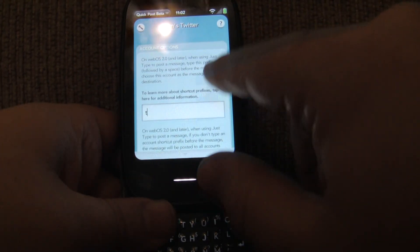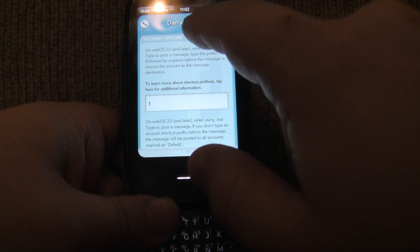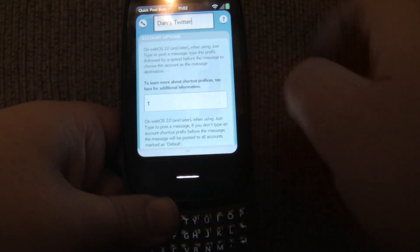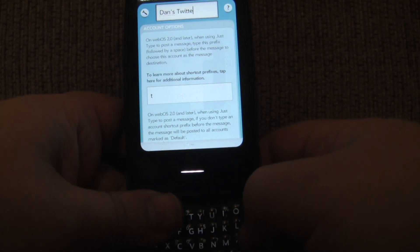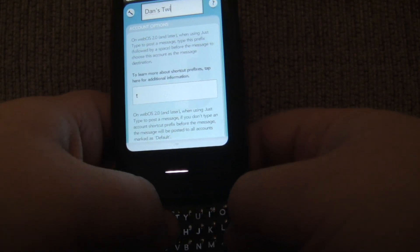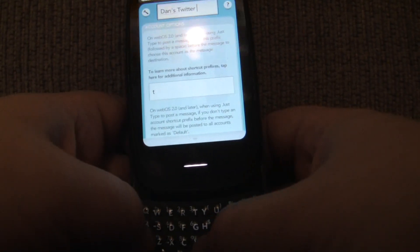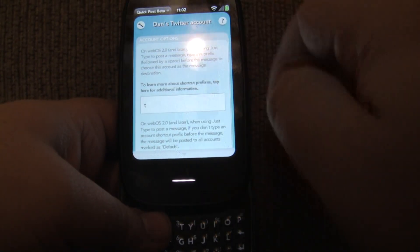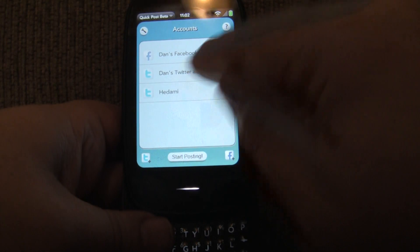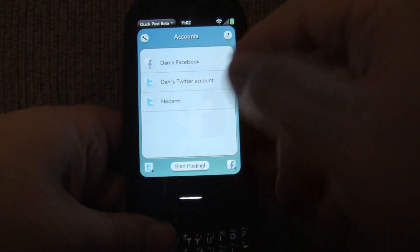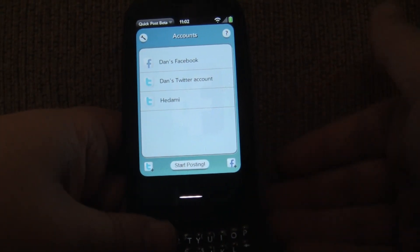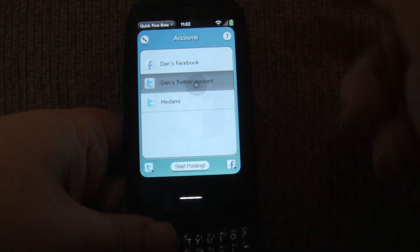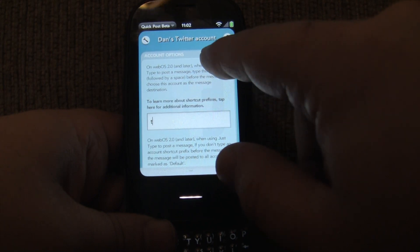Let me show you some of the account options. Once you do that, there are a few things you can do. First of all, I can tap up here and actually change the name of this — so 'Twitter account' if I want. I can change the name and it's going to show up there. By default, it's going to use your Twitter handle, or for Facebook it's going to use your name. But you can change it if you'd like.